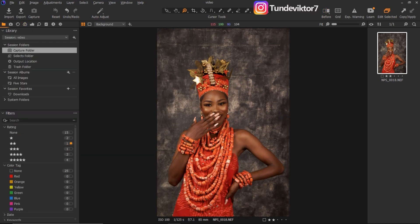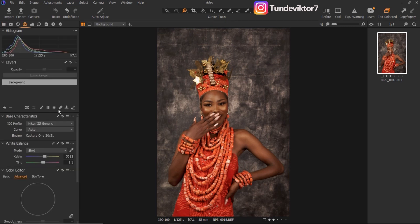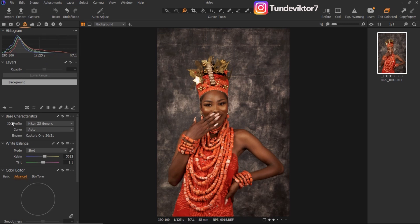Hello guys, welcome back to my YouTube channel. My name is Tunday Victor, and in this video I'm going to be showing you guys how I process my raw image using Capture One. Once I import my image to Capture One, the first thing I'll do is come to my color tab right here.